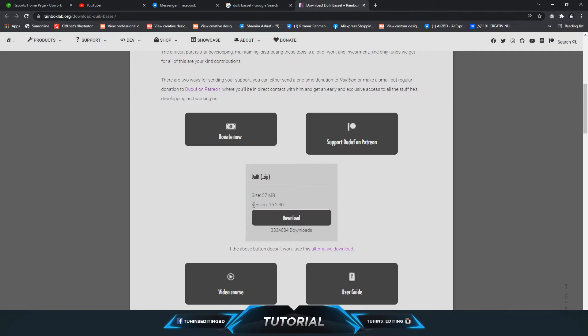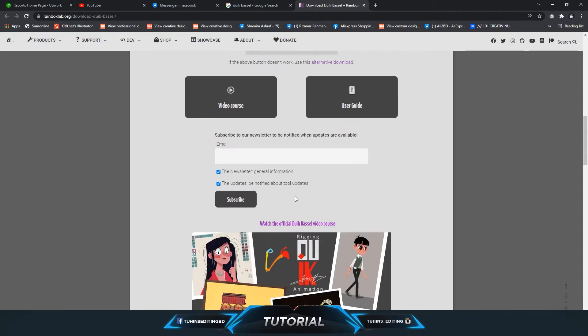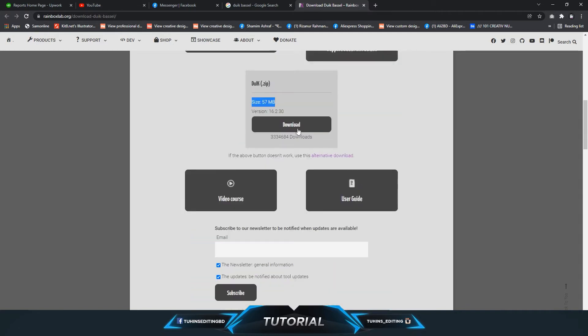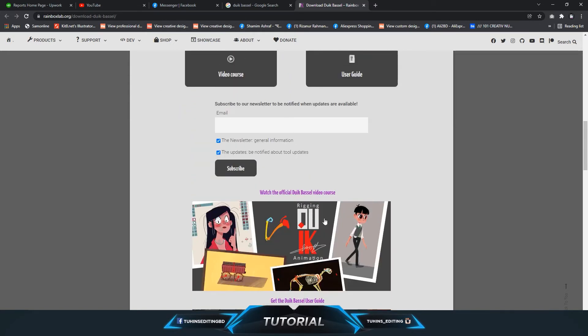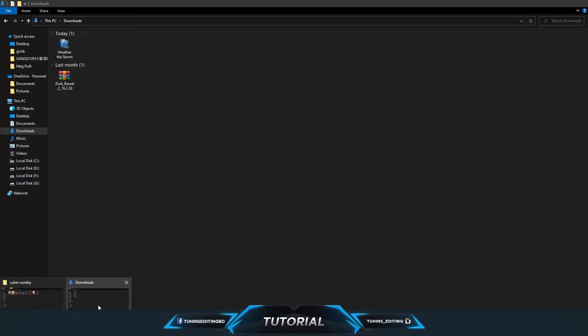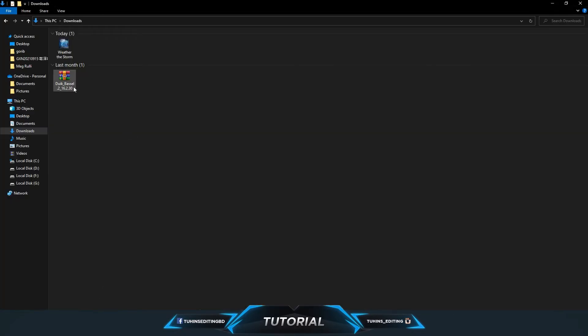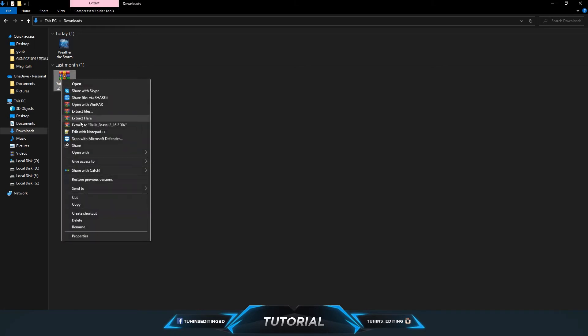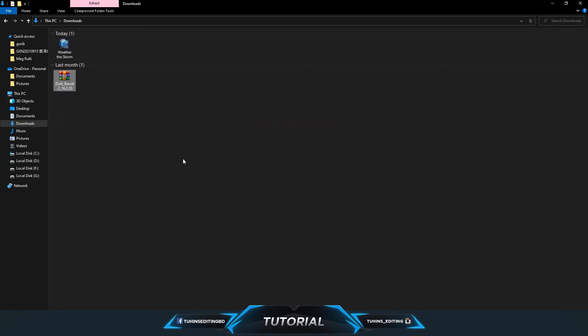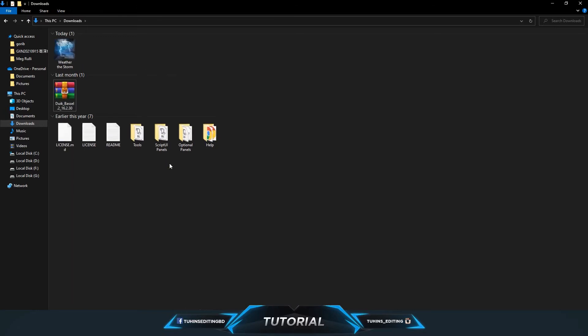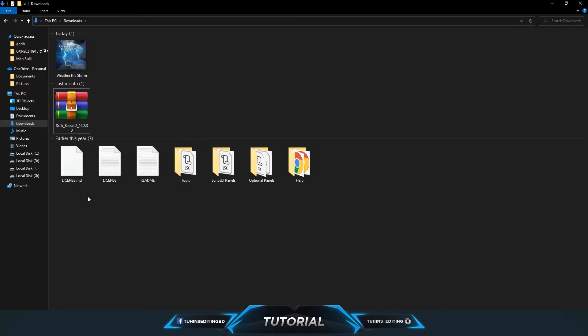It's 57 megabytes. Just click the download link and download the files. I already downloaded this. Then unzip the file and you'll see there are a couple of folders and some license and readme files.